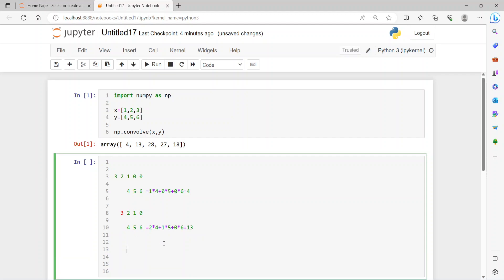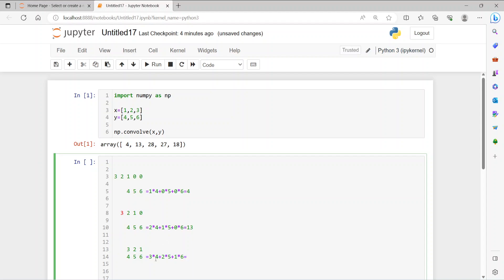For the next one, it's going to be a complete overlap — 3, 2, and 1 line up with 4, 5, and 6. So you get 3×4 + 2×5 + 1×6, which is 12 + 10 + 6 = 28. That's how you get 28.